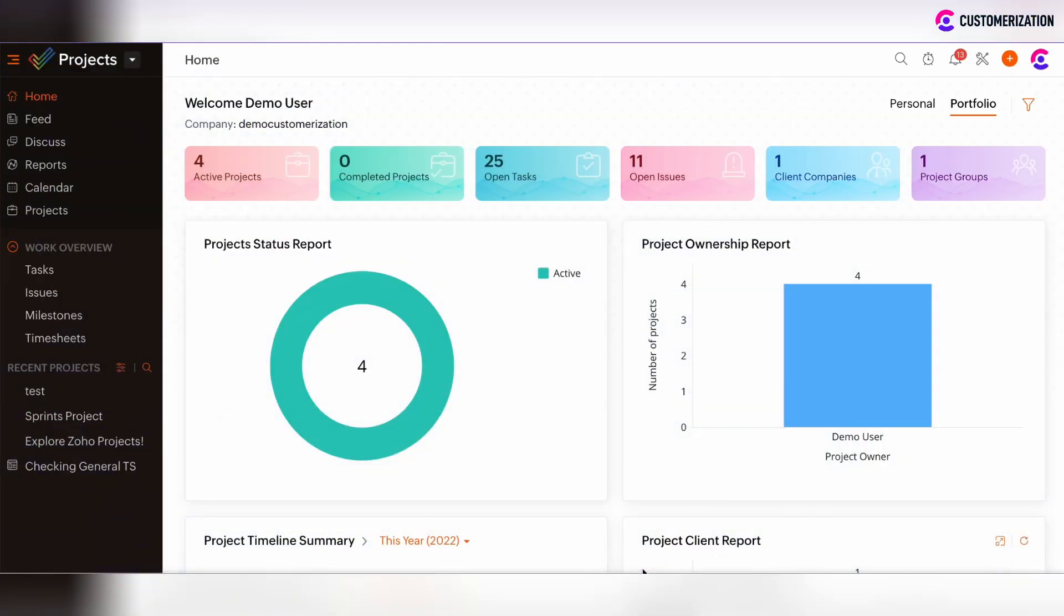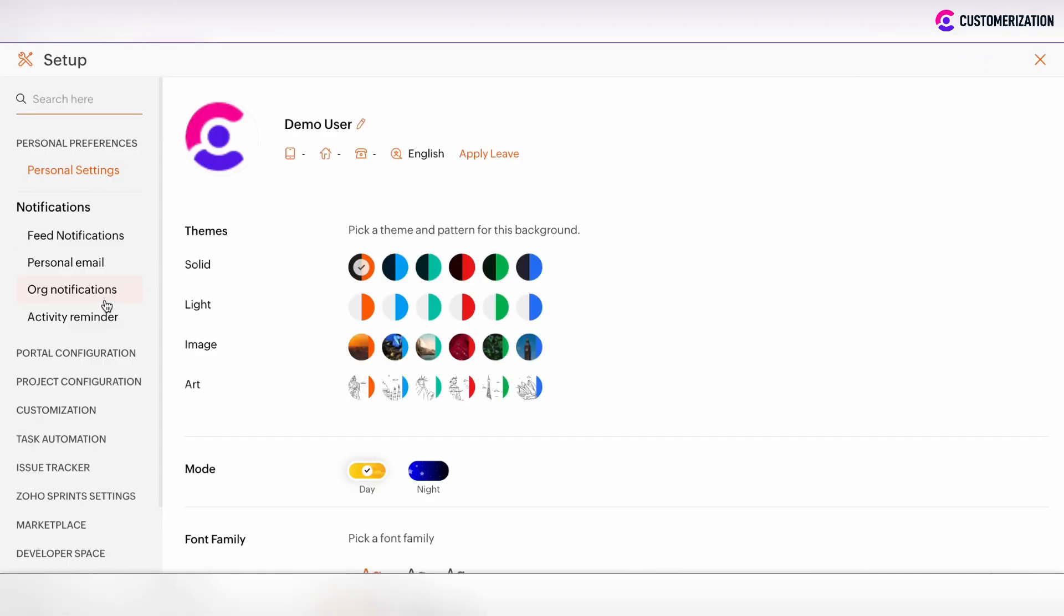If you want to track time which was devoted for some tasks implementation in Zoho projects, you can do it in two ways. There is the possibility to log hours manually or you can use timers. Let's set up timesheets before starting using such functionality.